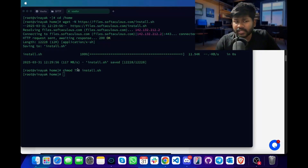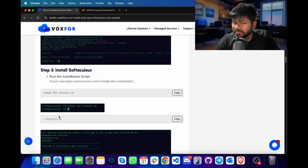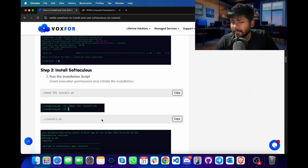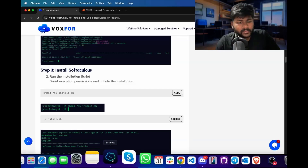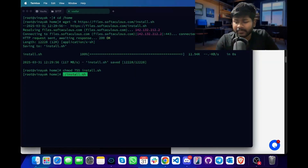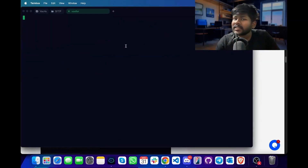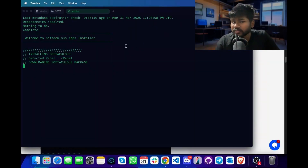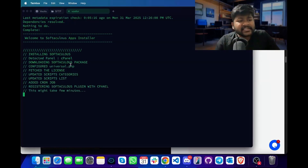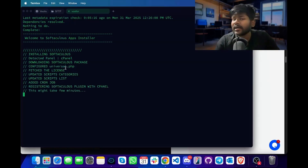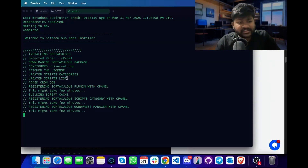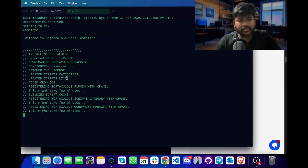After making the Softaculous installation file executable, we will use the installation command present in our blog. I will copy it, go to the terminal, paste it and press enter. This command will start the installation of Softaculous and the packages, along with a license check performed on our server. This can take a few minutes so I would recommend you to wait for it.